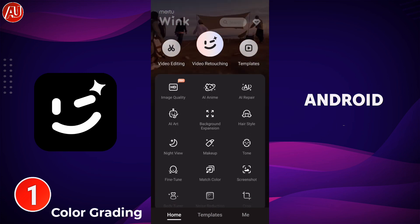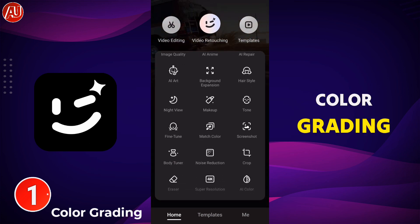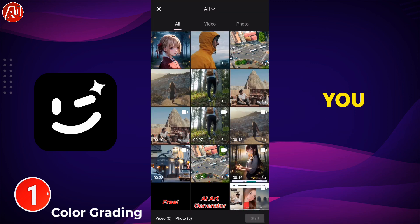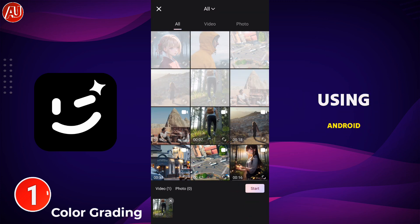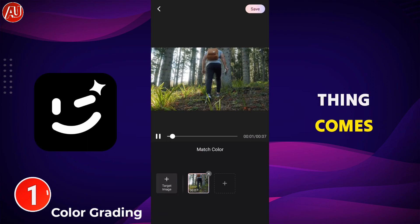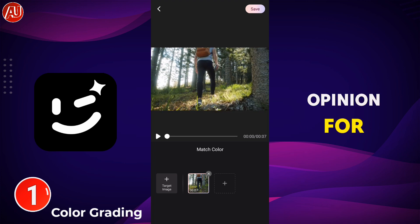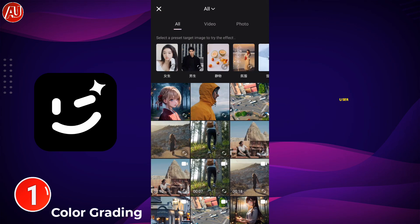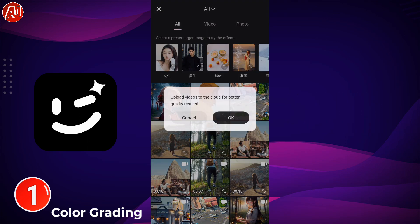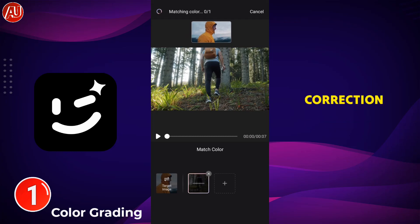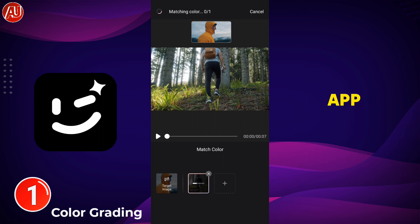Hey guys, I'm Hamza from Android Ultra. I'm back with a new video. Color grading is a headache, but I'm going to make it really easy and fun for you. Colors are important for all types of users, no matter if you are using Android or iPhone. Color correction and color grading can be a headache for beginners, intermediate users, editors, or creators. I'm going to fix your problem — how you can do color correction and color grading within few seconds, in no time.